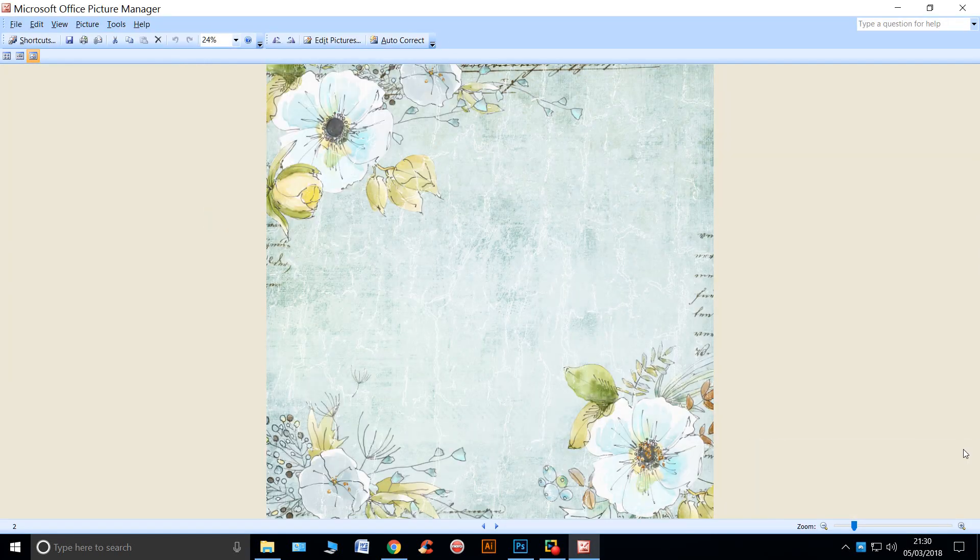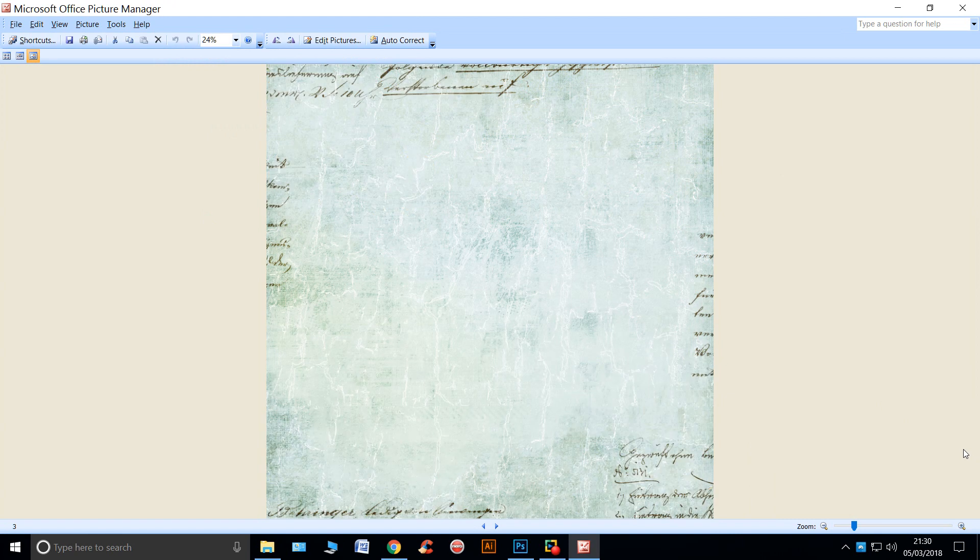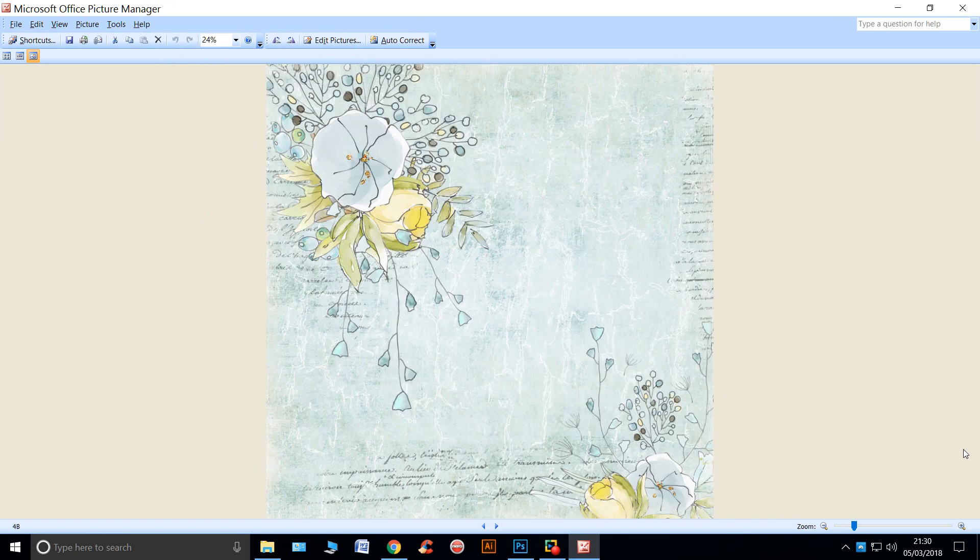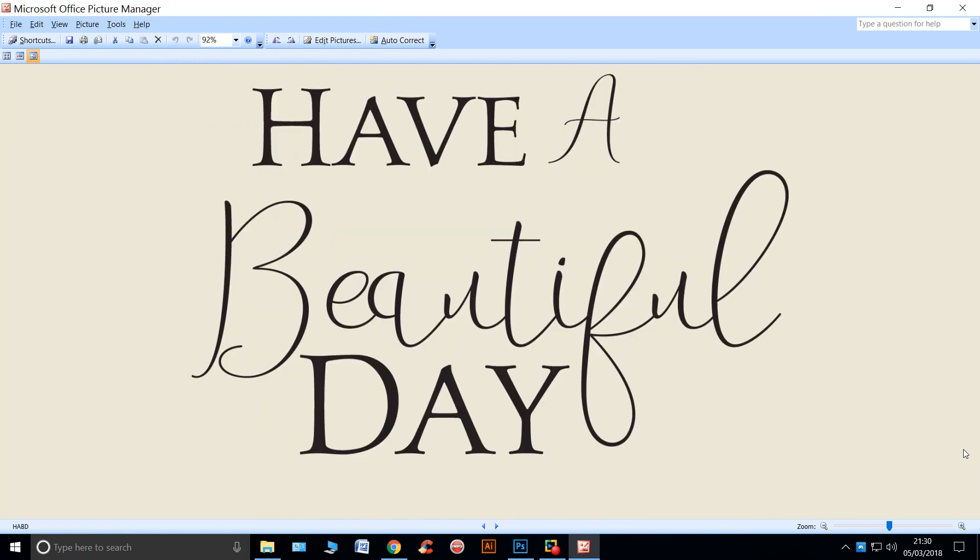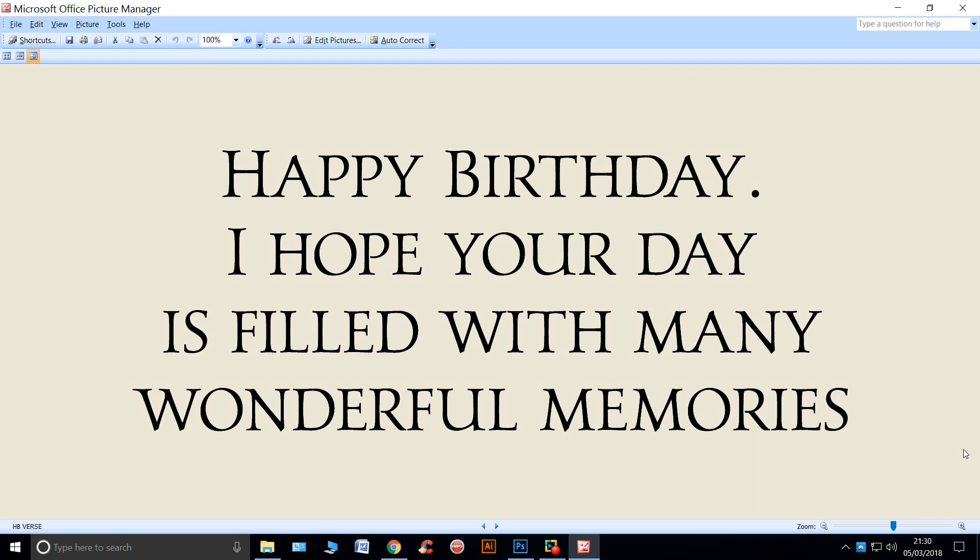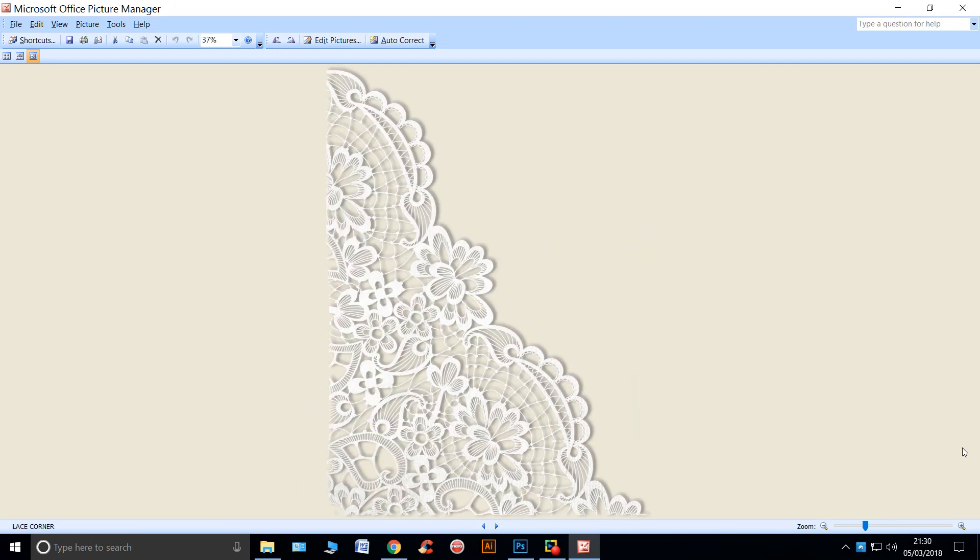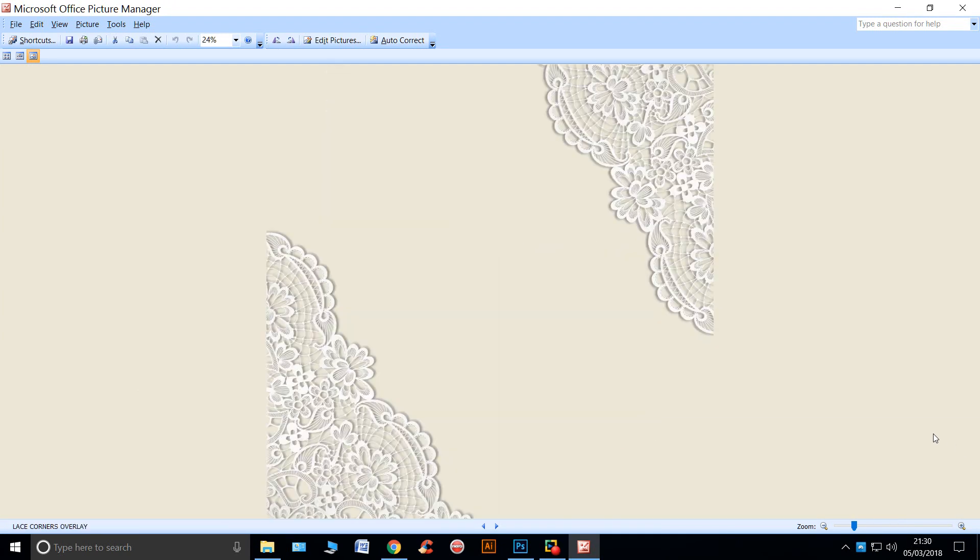Here's number one. You've got some beautiful papers and some word art and some verses and you've got a corner of lace and then that one will size up for two corners for a 12 by 12.